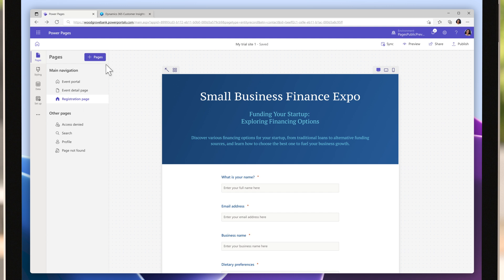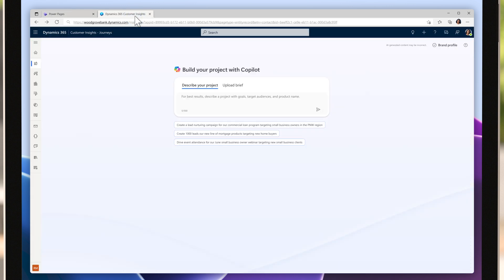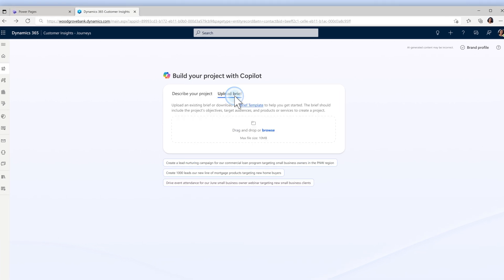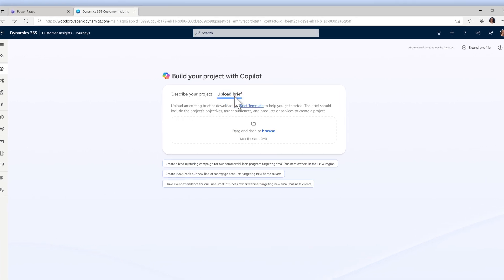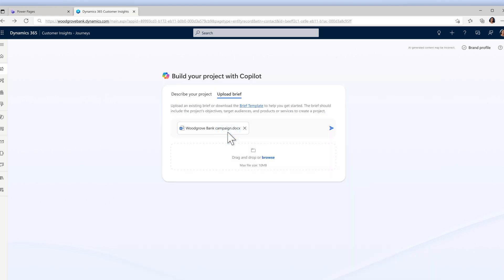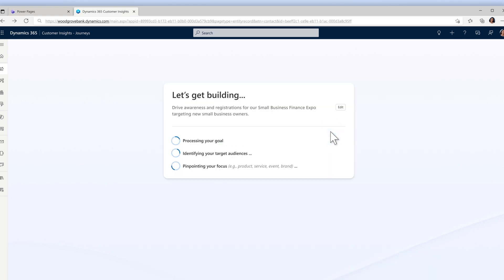Tasks that once required days to coordinate can now be accomplished in mere minutes. Having quickly wrapped up the operational aspects of the event, she now turns her attention to setting up the campaign to tackle event invitations, registrations, reminders, and day of communications.